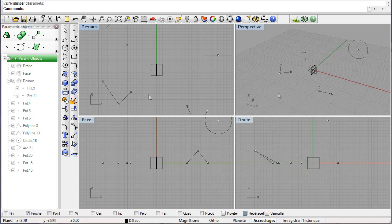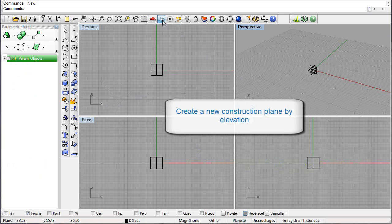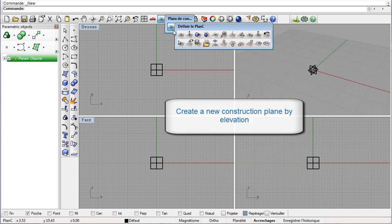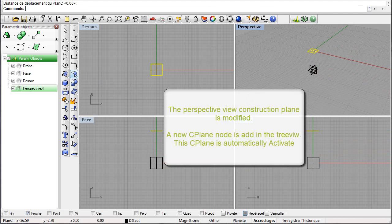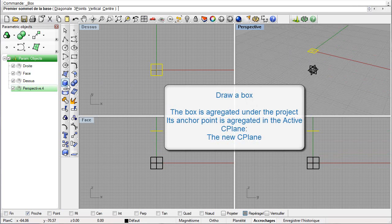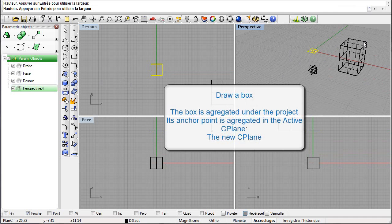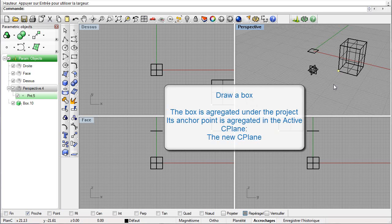We will now see the creation and modification of seaplanes. Let us create a construction plane by an elevation of the perspective view construction plane. The perspective view construction plane is modified and a new seaplane appears in the treeview — it is automatically activated. Now let us draw a box. The box appears under the project node and its anchor point in the active seaplane, the new seaplane.